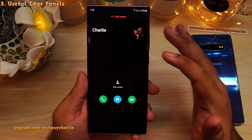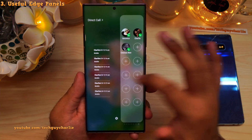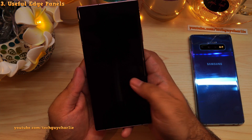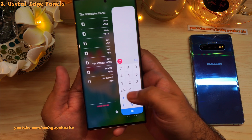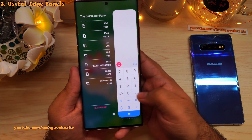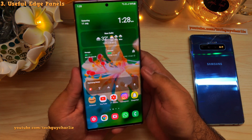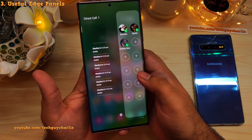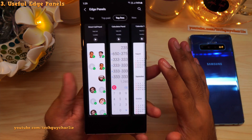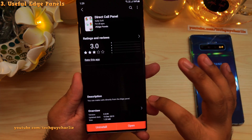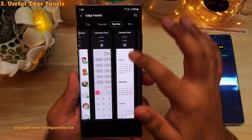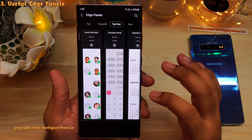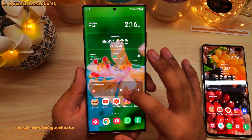You can make calls without unlocking your phone — just tap a favorite contact and it dials. The calculator panel makes opening the calculator very easy: just open the edge panel without unlocking the phone, no need to search the app drawer. The same goes for the calendar. All three of these edge panels are free — Direct Call Panel, Calculator Panel, and Calendar Panel. Download them from the Galaxy Store; they are absolutely amazing.